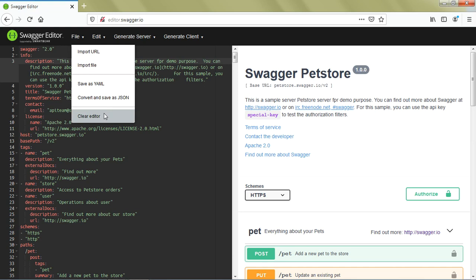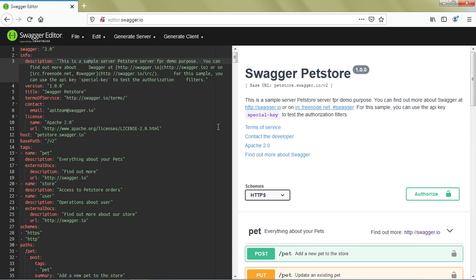Please note, Swagger Editor supports both JSON and YAML. I prefer YAML because I find it more user friendly, but you can of course use JSON if you want.